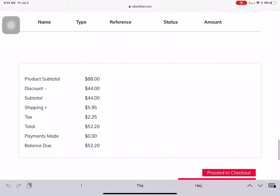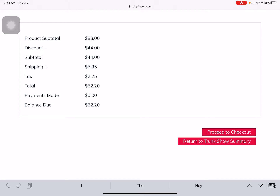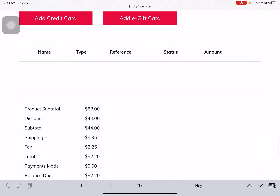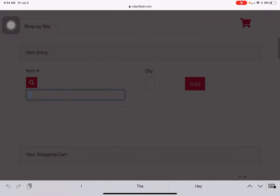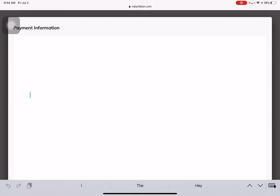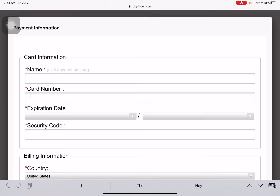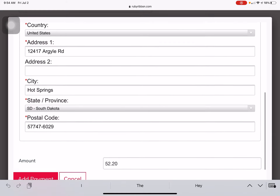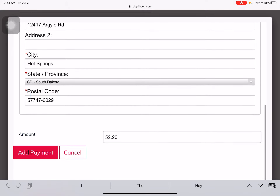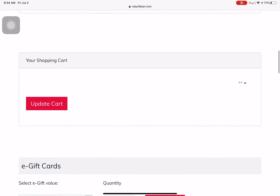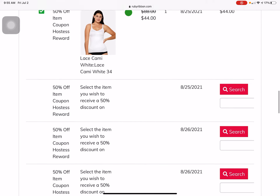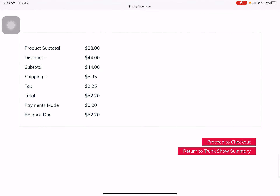Come down here to the bottom — balance due would be $52.20. So you would go to Add Credit Card and add in the payment information. Obviously we're not doing it right now, but once that's added in, you scroll down and your balance due should be zero.